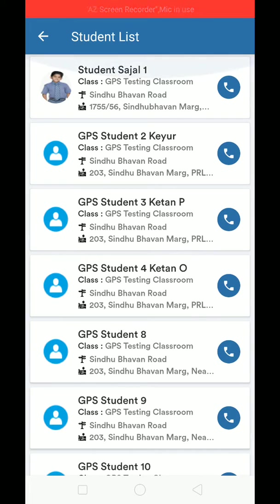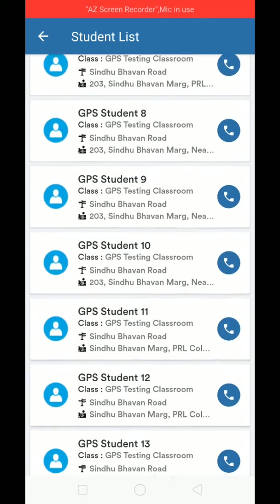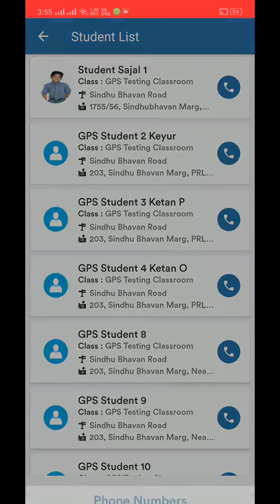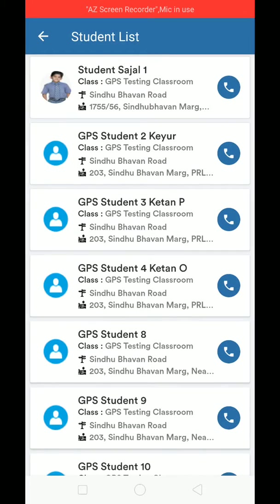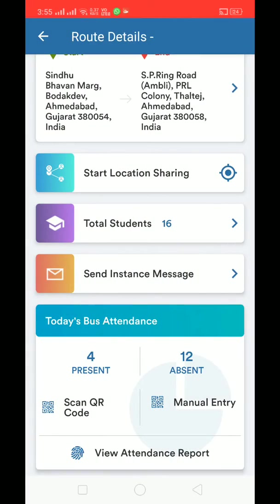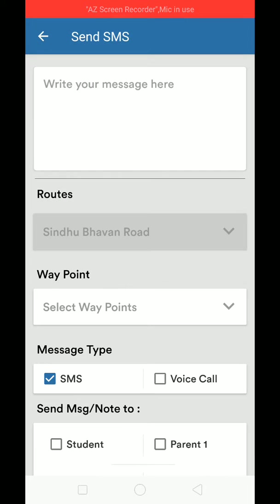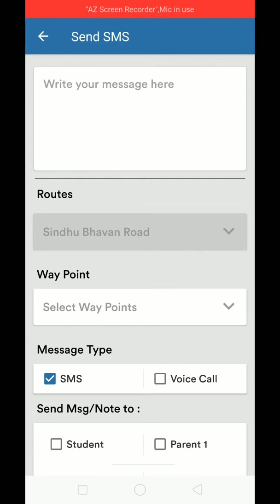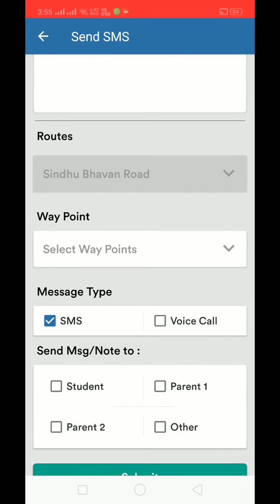There are 16 students in this particular bus. I can see details about which students are at each waypoint, and I can also call the parents if their numbers are added. I can send instant messages to the bus. First, the school has to assign drivers or coordinators who will have the rights to perform all these actions for a particular bus.